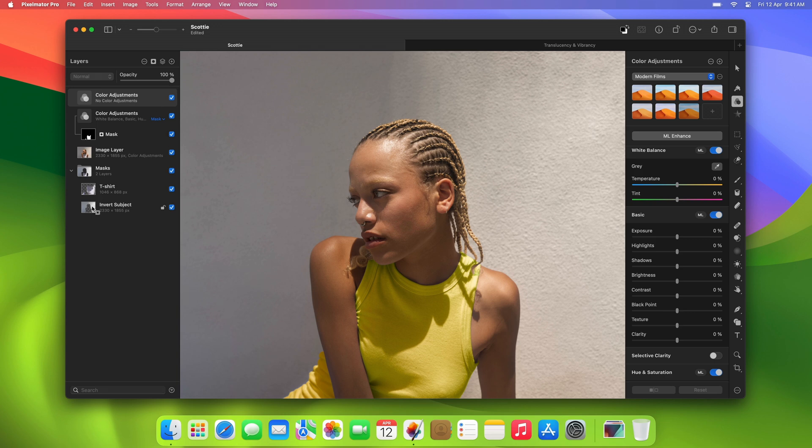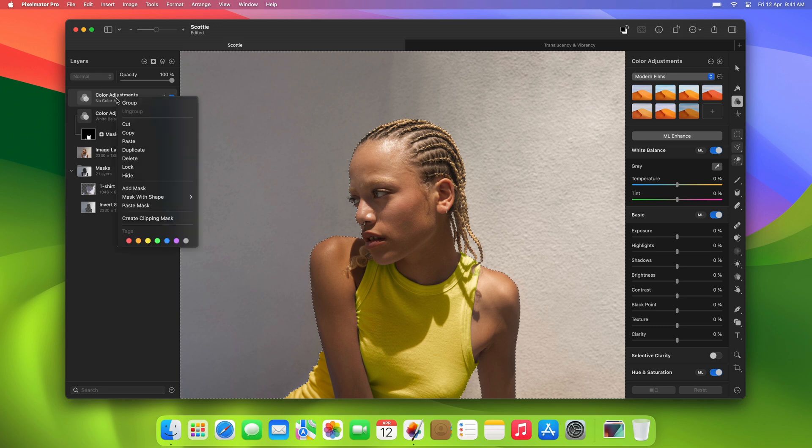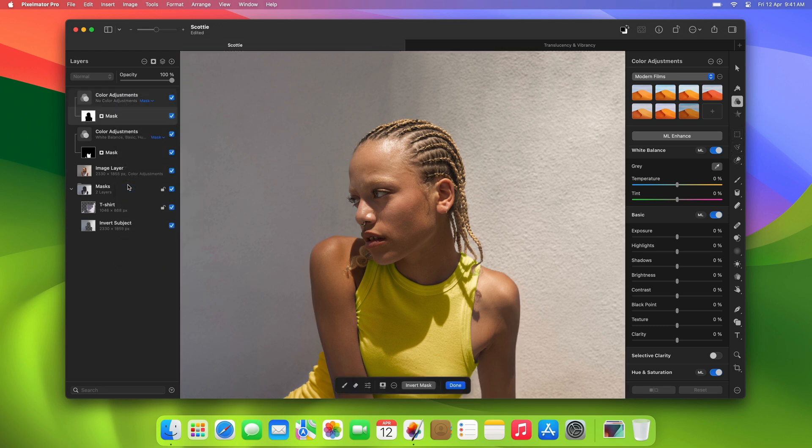So, we can just load it as a selection, add a mask to the color adjustments layer, and make some edits just like before.